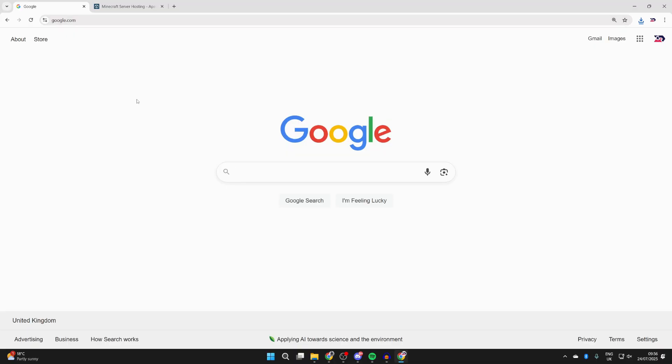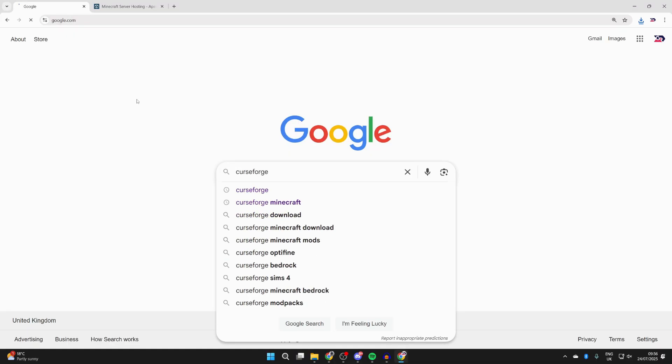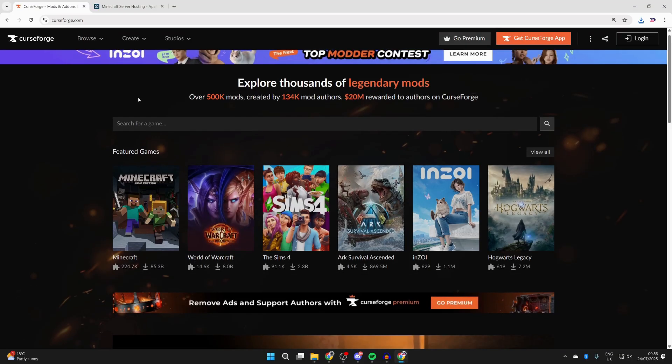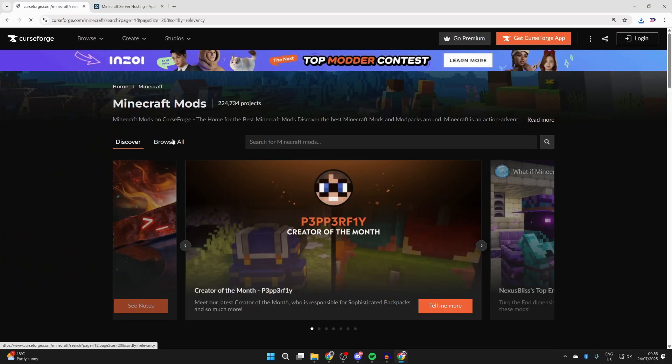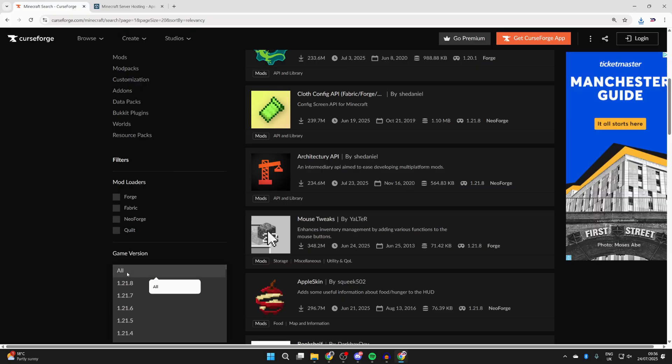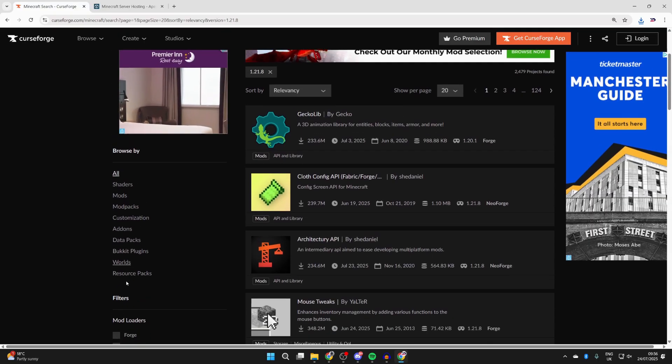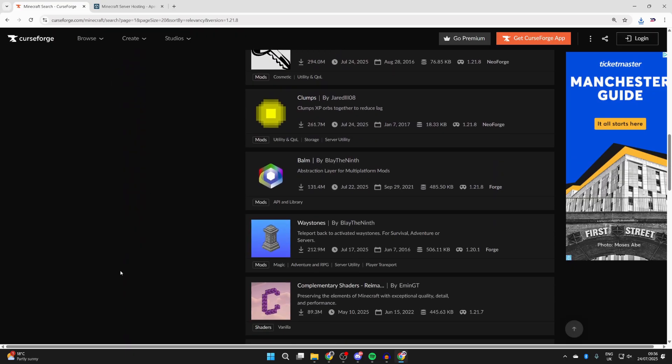But what we can do is get some mods for it. There are different mod sites out there. One I like to use is called CurseForge. Search for it and come to curseforge.com. Select Minecraft and press Browse All. Go down on the left to Game Version and select 1.21.8.